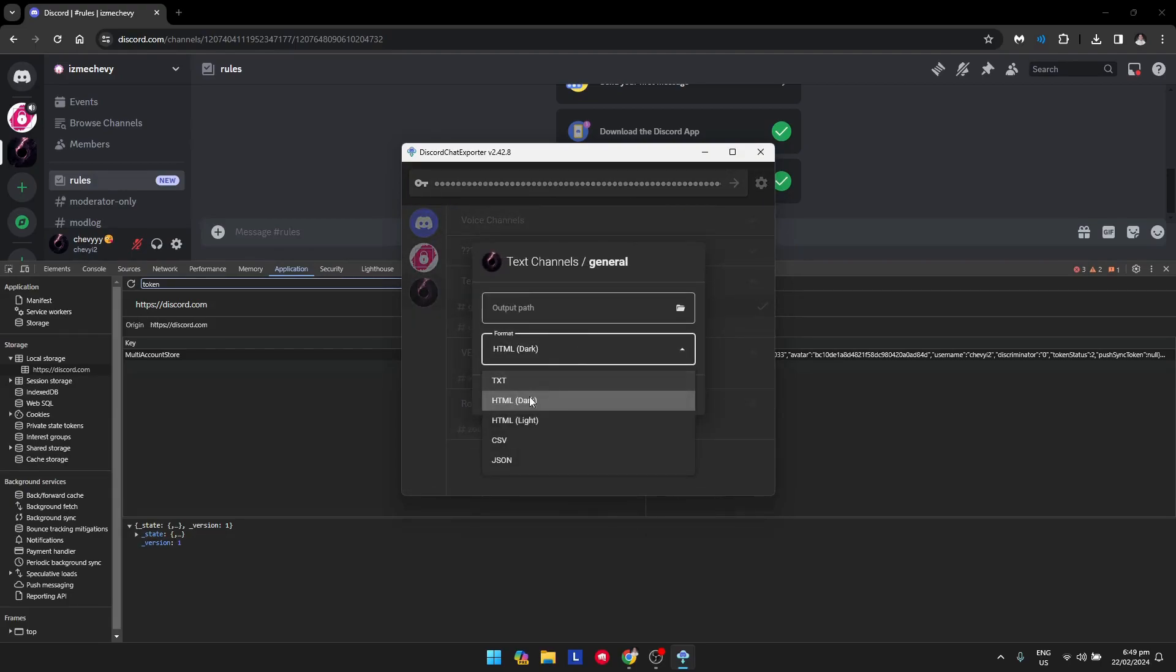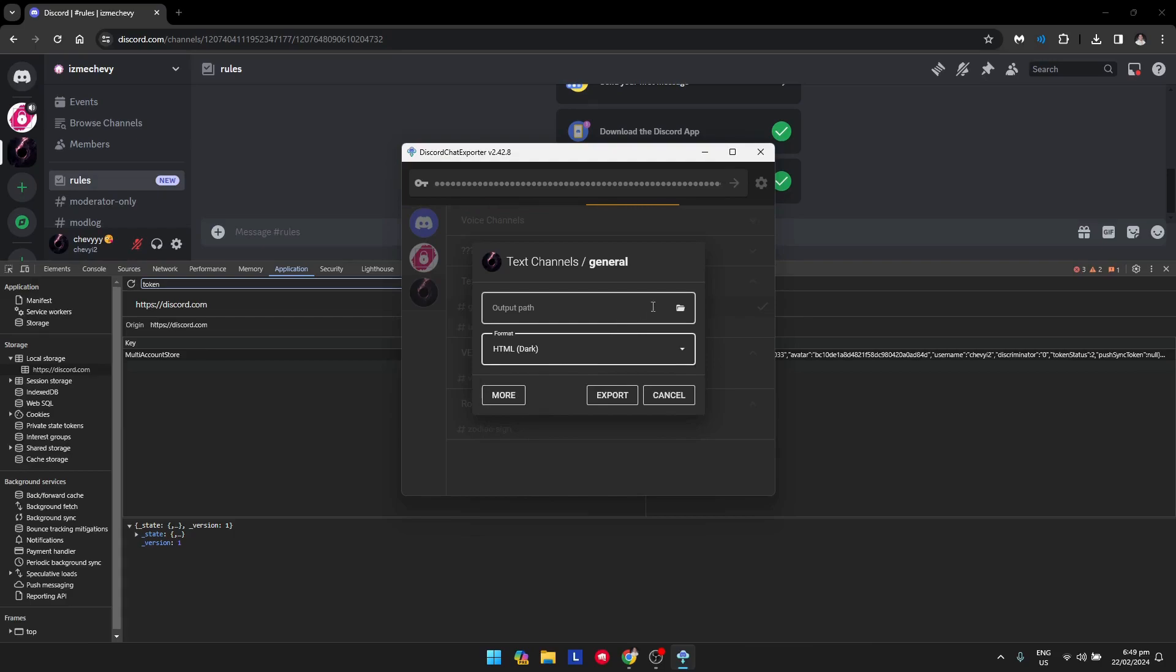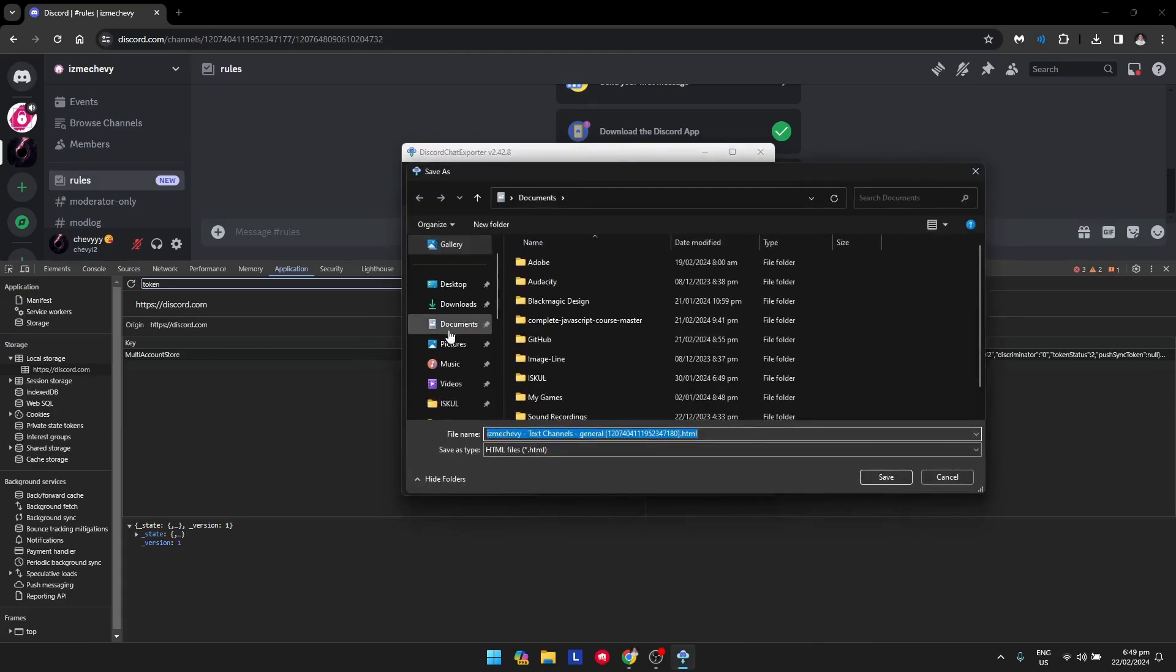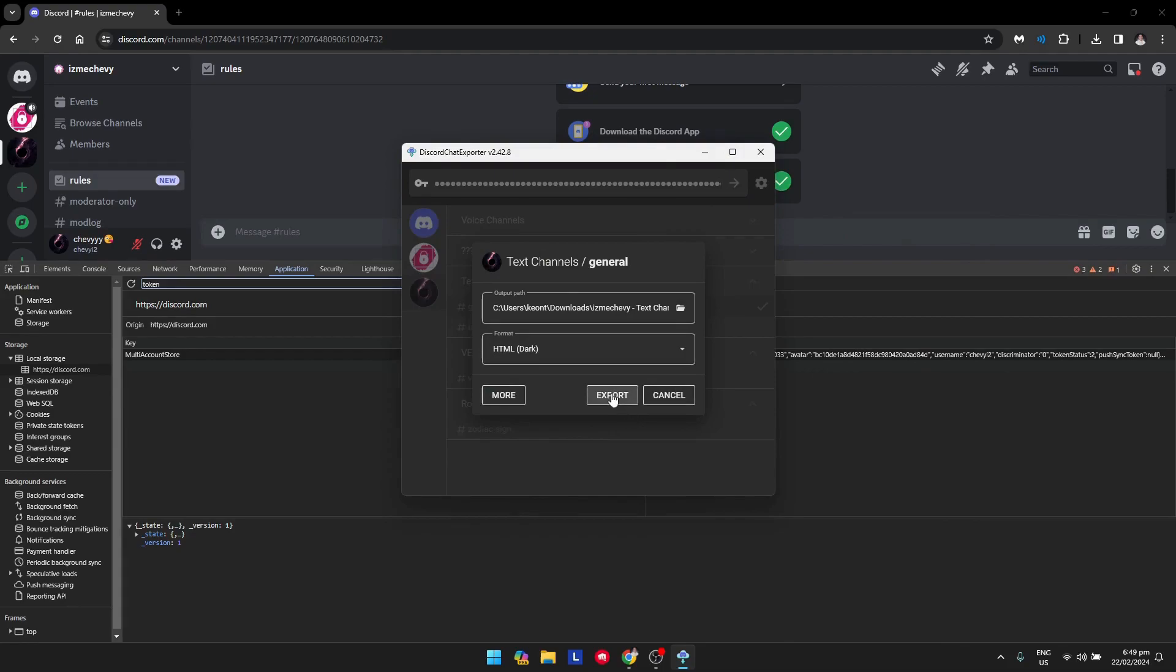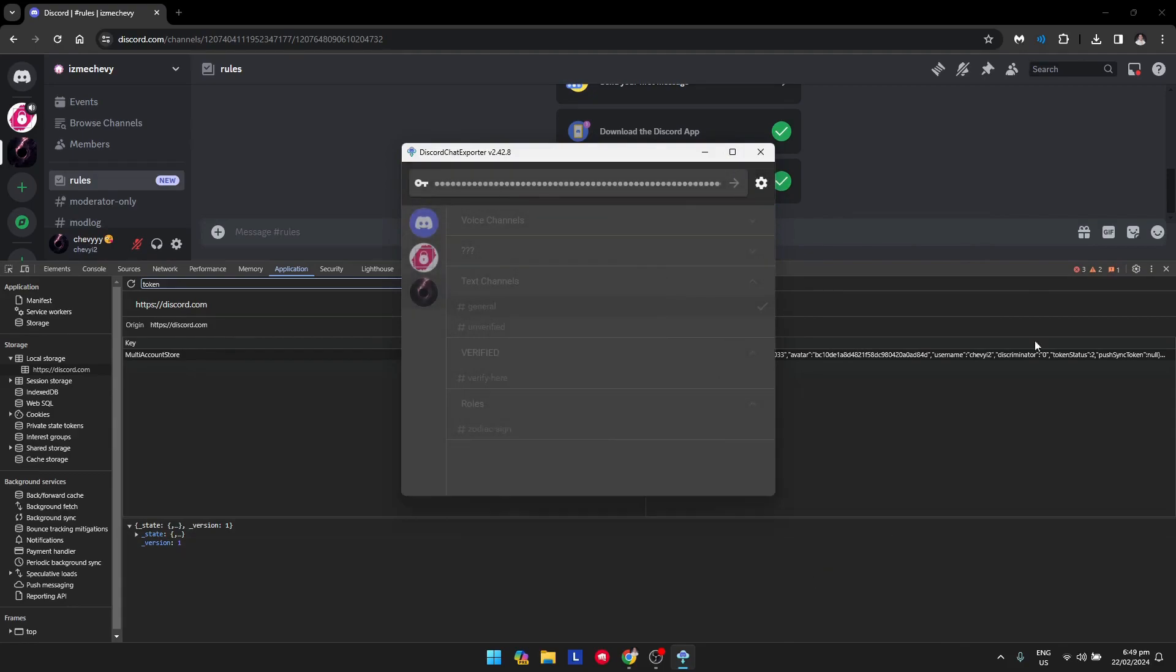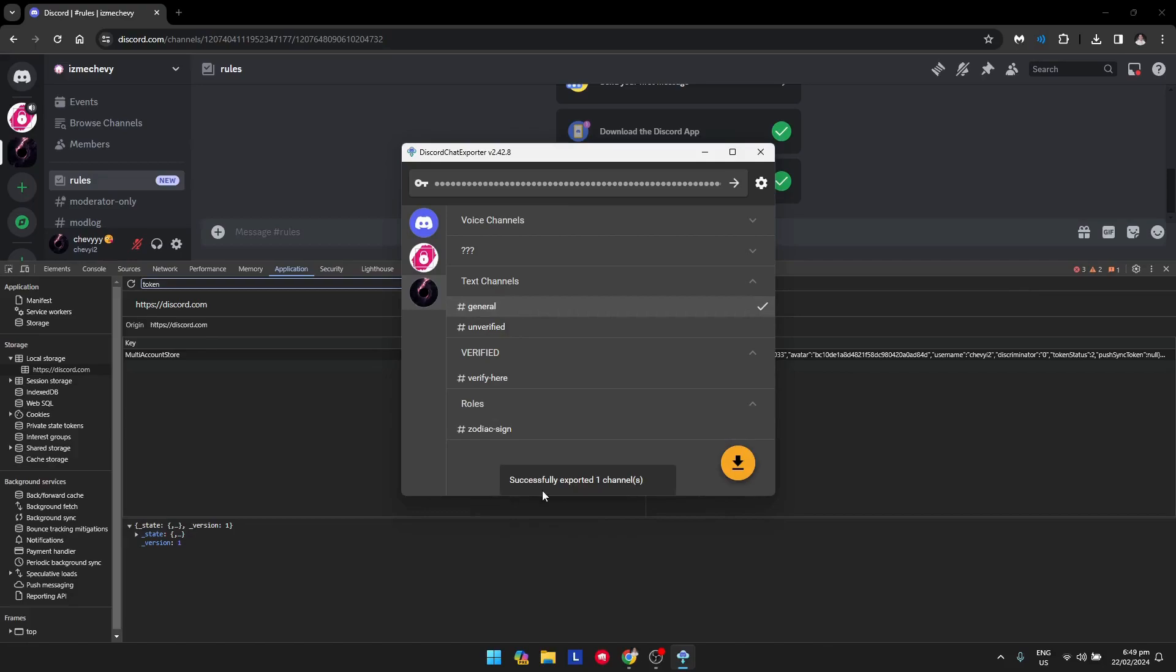I suggest you use HTML Dark format since it's better. You can select the output path to your downloads folder and click export. It may take some time to complete.